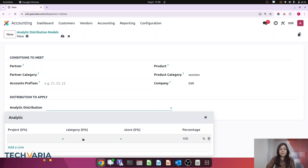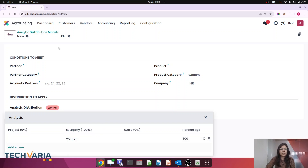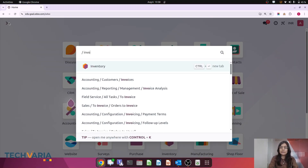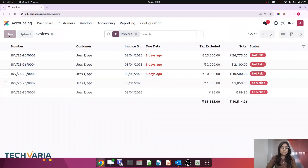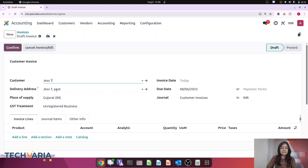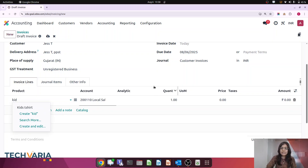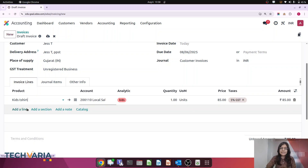With the analytic distribution model set up for Women, let's now do a transaction to see this in action. I am creating an invoice, selecting a customer, and choosing the product 'Kids T-Shirt'. Currently the analytic account is blank. As I select the Kids T-Shirt product, you can see the 'Kids' analytic account is automatically populated — no chance of selecting the wrong account, and it saves time.